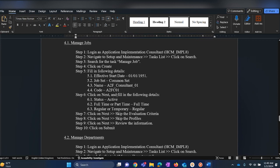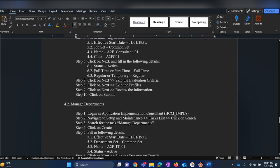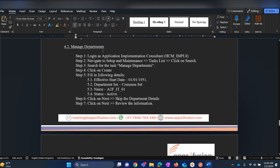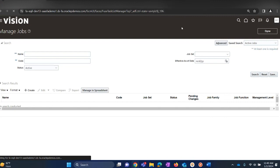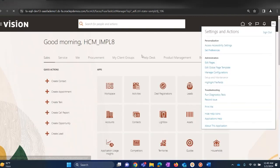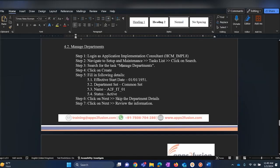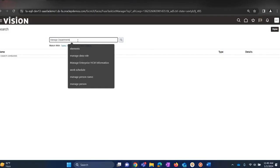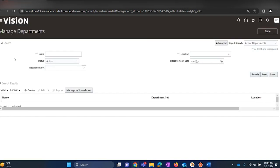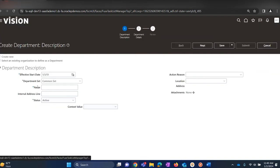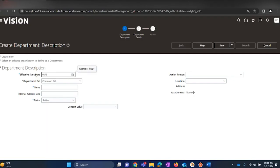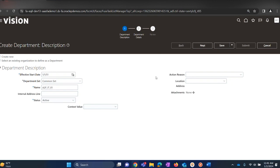Step number one of creating workforce structures is complete. Now we will be moving on to step number two where we will be creating departments. In order to create departments, log in as an implementation consultant, navigate to Setup and Maintenance, click on Search, and then search for the task 'Manage Departments'. Click on the task name, click on Create, fill in the date as 1-1-51, set as Common so that the department is commonly accessible.